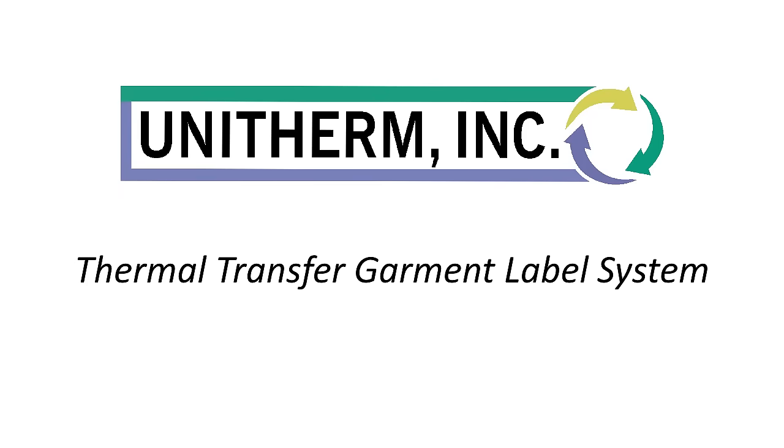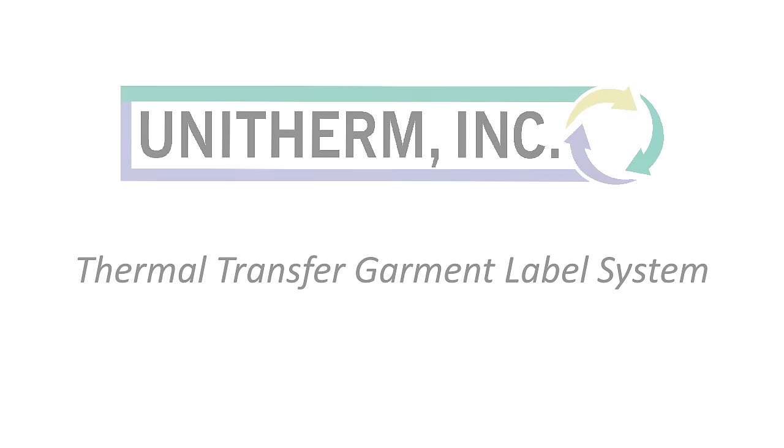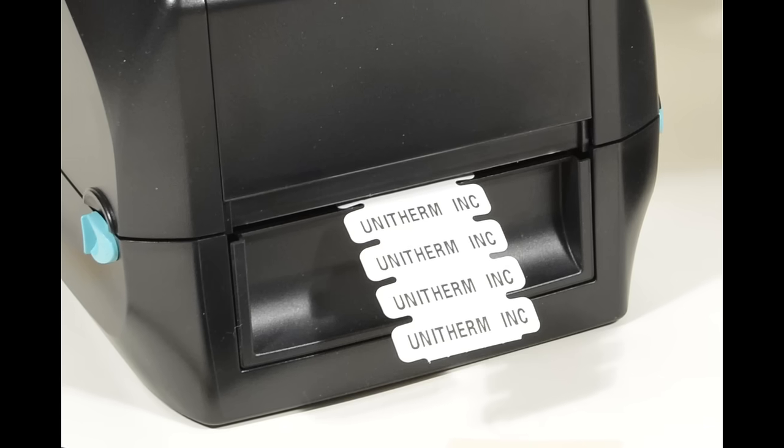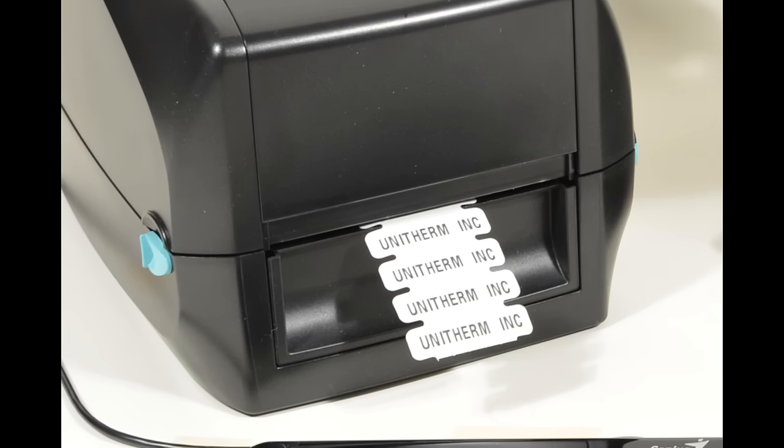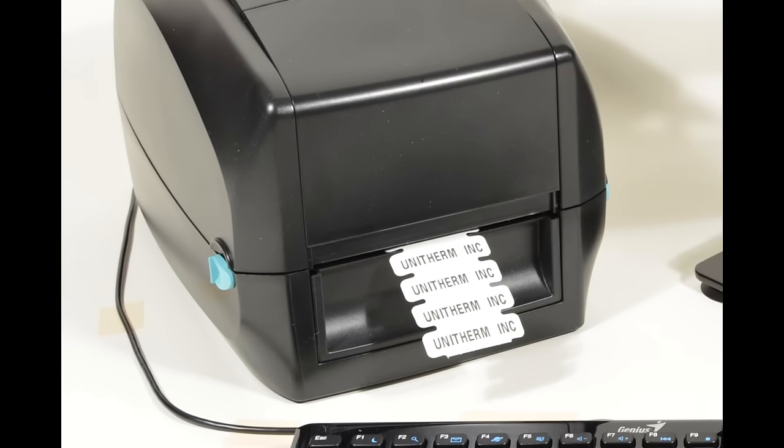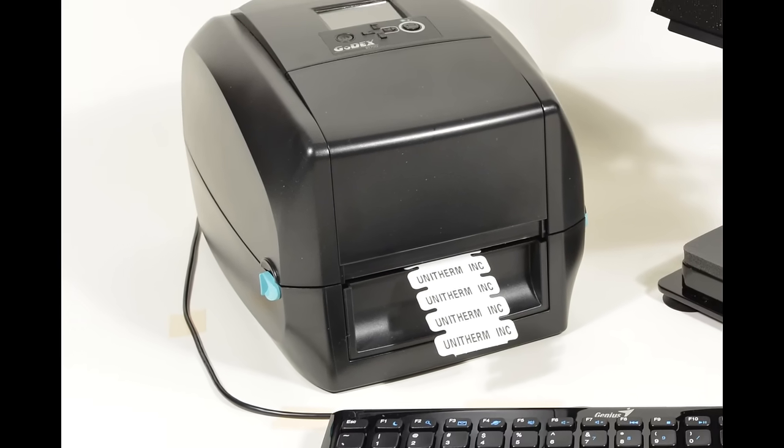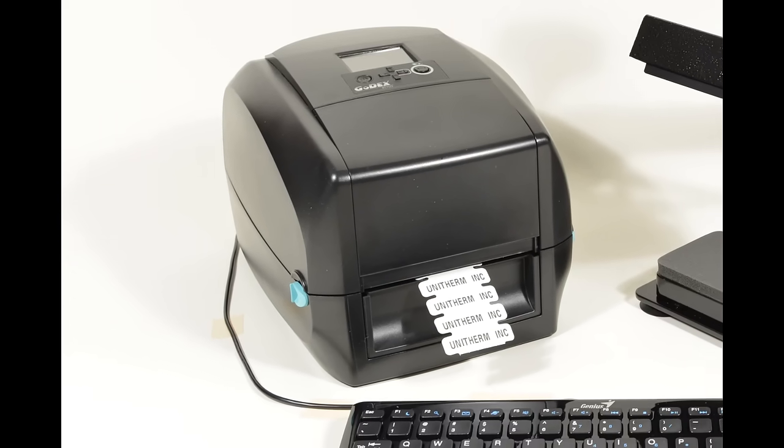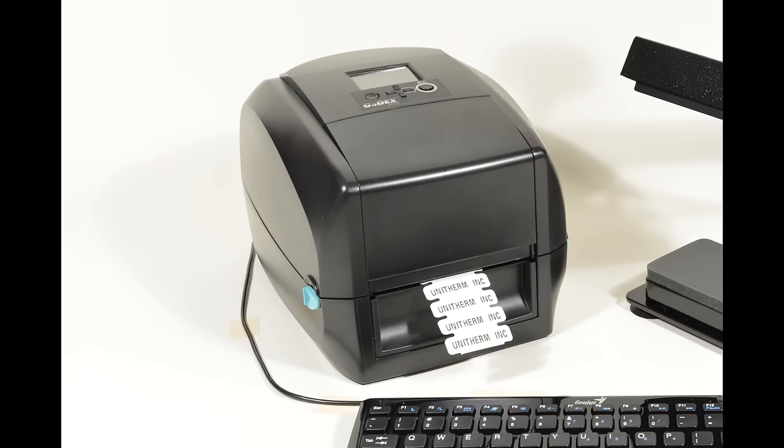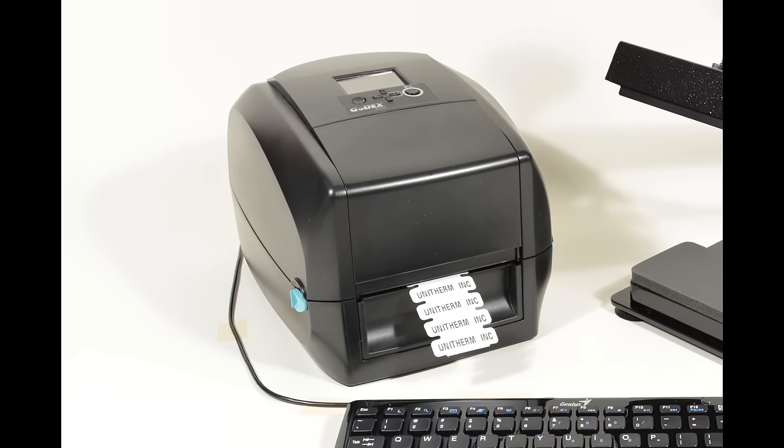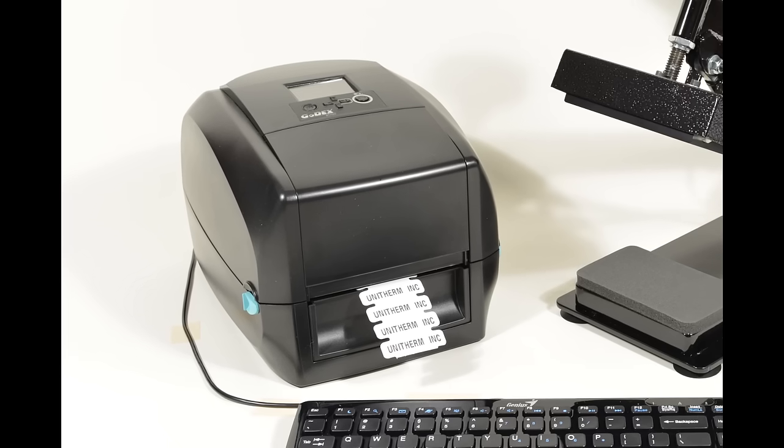Thank you for your interest in UniTherm's products. Are you having trouble returning garments to the right person or place after the laundry process? We can help.